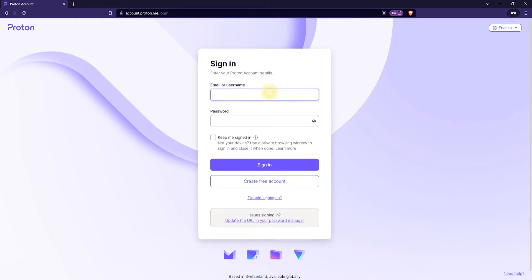The first thing you want to do is type in your email and password. And if you want to keep your account signed in for a longer period of time, make sure to tick the box which says "Keep me signed in", because otherwise it will log you out automatically after a while.